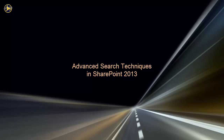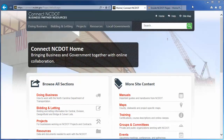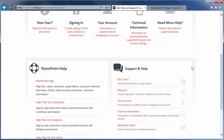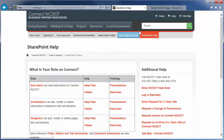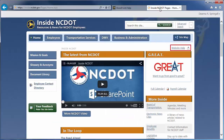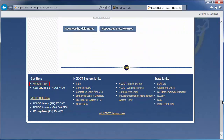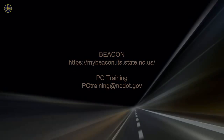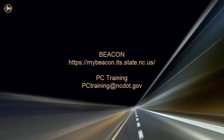We encourage you to check out our other SharePoint videos, as well as the reference and training materials on the SharePoint Help site. On Connect NCDOT, there is a link to Help on every page — go to the main Help page and click SharePoint Help to see the SharePoint Help information. On Inside NCDOT, there is a link to the Help site in the header and footer of every page. For information on upcoming SharePoint classes, log in to Beacon and check the LMS Training Calendar, or contact the PC Training Group. Thank you.